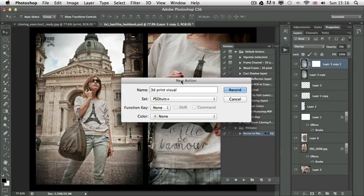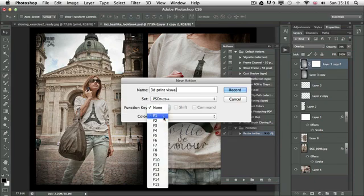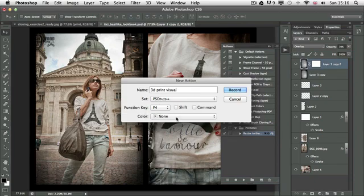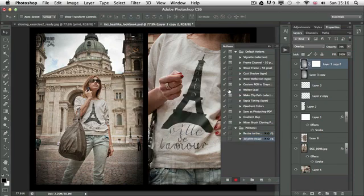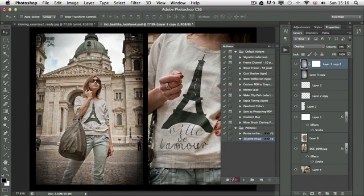I'm also going to set a keyboard shortcut, in this case Command Shift F4. And as soon as I click OK, the action is already being recorded, so I need to be careful what I'm doing from this point on.